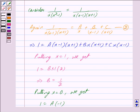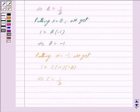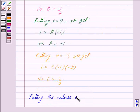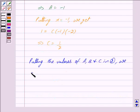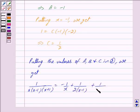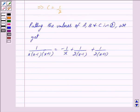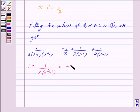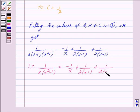Now putting the values of A, B and C in equation 2 we get: 1 upon x into x minus 1 into x plus 1 is equal to minus 1 upon x plus 1 upon 2 into x minus 1 plus 1 upon 2 into x plus 1. That is, 1 upon x into x square minus 1 is equal to minus 1 upon x plus 1 upon 2 into x minus 1 plus 1 upon 2 into x plus 1.